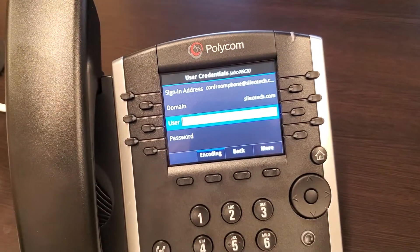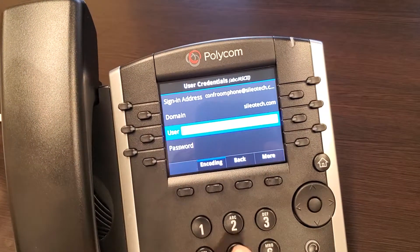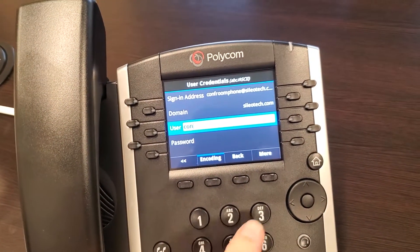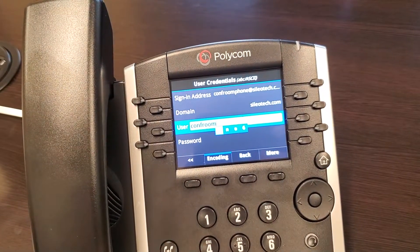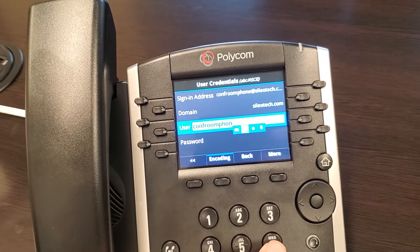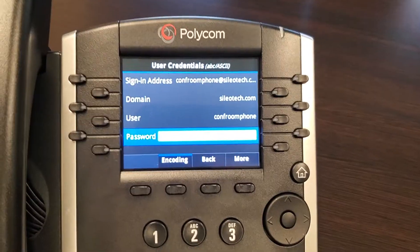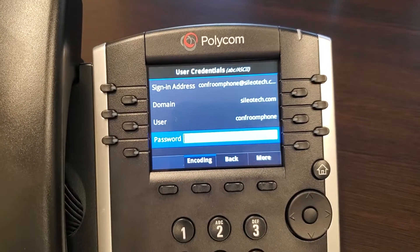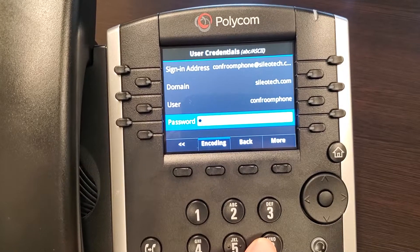Then the user field — this is the front part of your sign-in address, so your username. And then your password. One note on the password: a lot of Office 365 passwords have different casing. If you look at the numbers on the keypad, you can see there's no uppercase there.